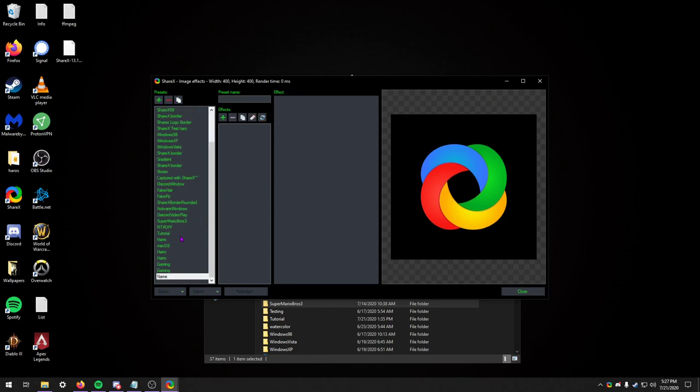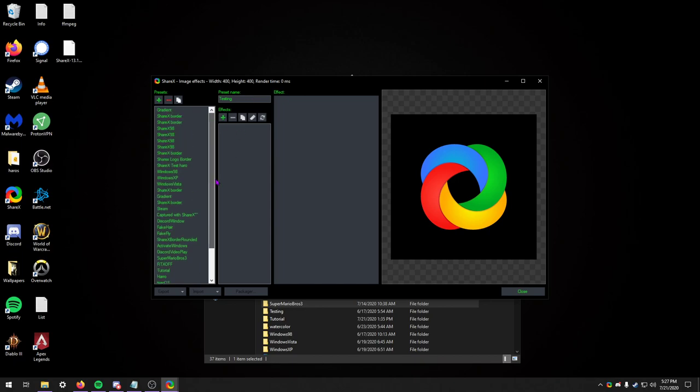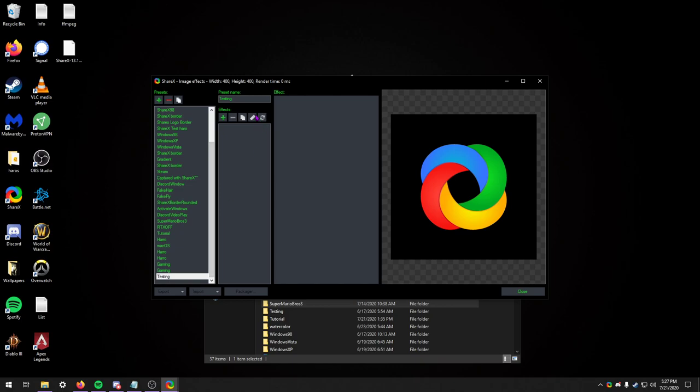You can make a new preset and then name that preset. Let's think of a name. We want to name this testing. I have a feeling I have one called testing already, but we'll do testing anyways. Testing 01.